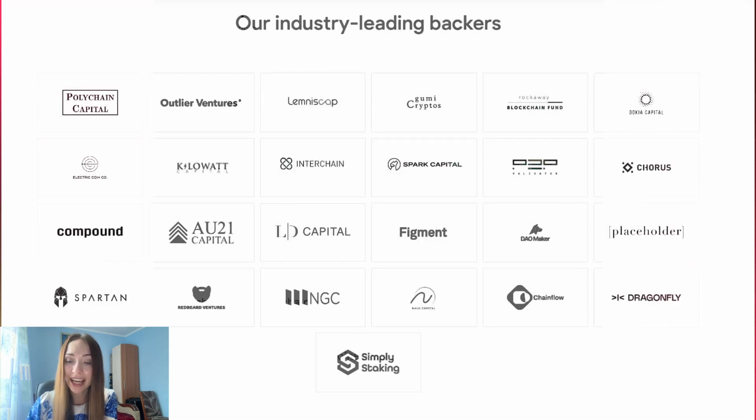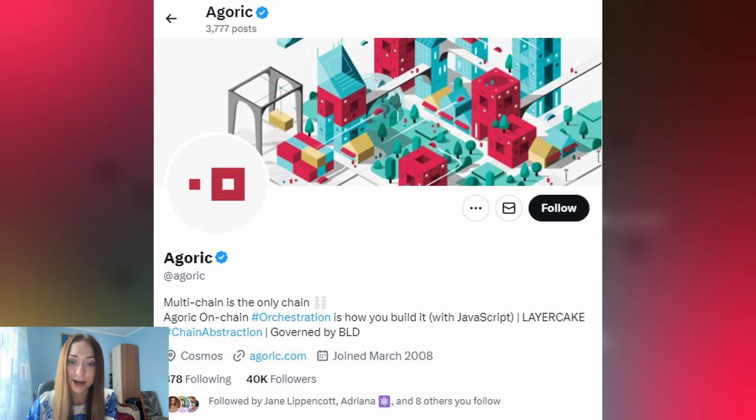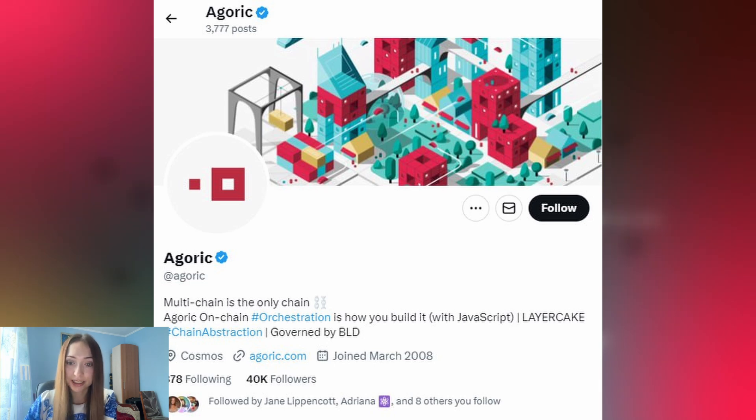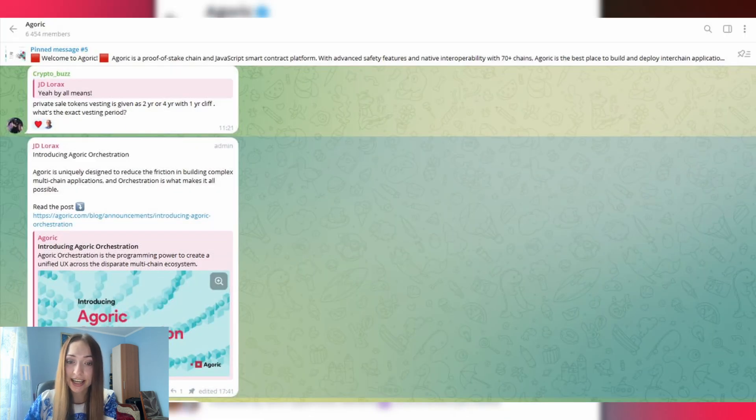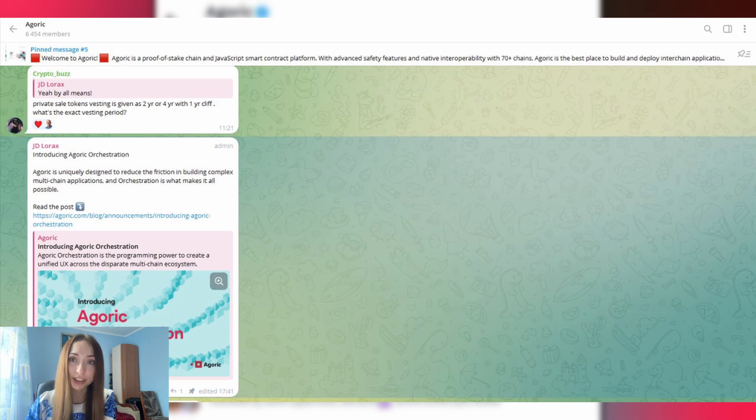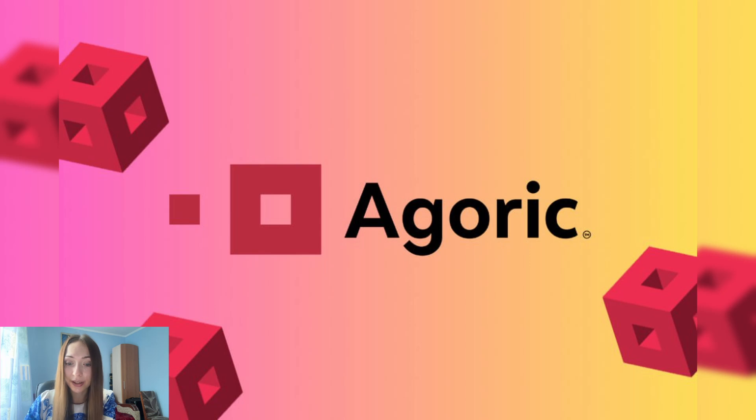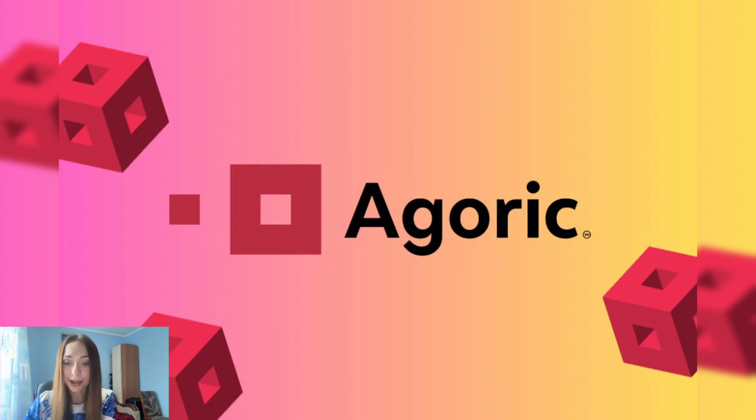Don't forget to subscribe to Agoric social networks. You can check them in the description of this video, such as Twitter and Telegram, to be informed of all the updates. Check out Agoric - maybe you can build on Agoric, get BLD, and become part of the Agoric BLD community right now. Thank you for your attention. Have a nice day. Goodbye.